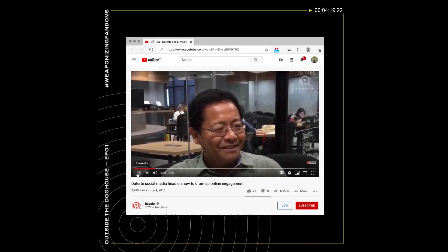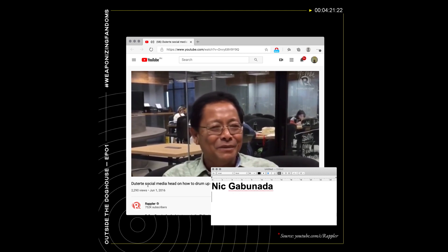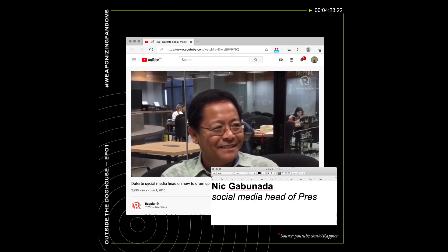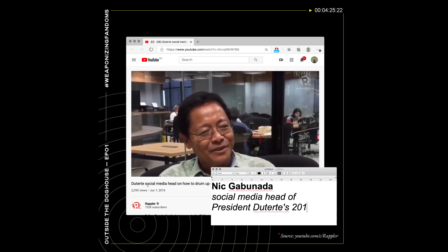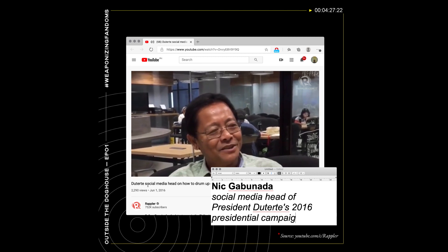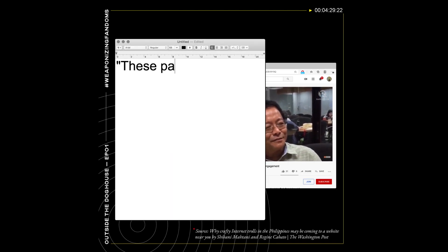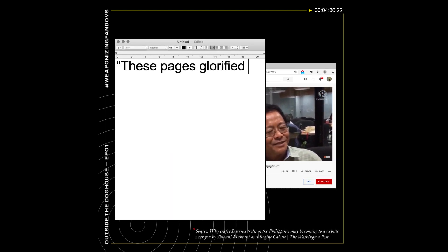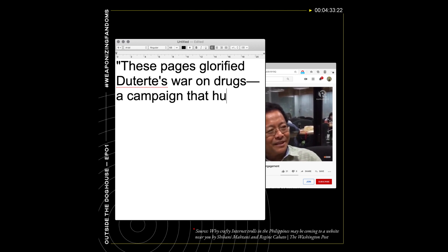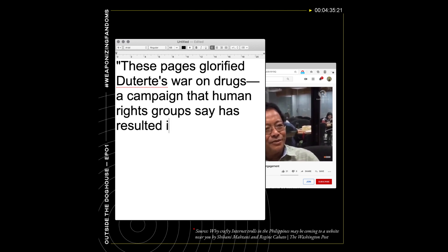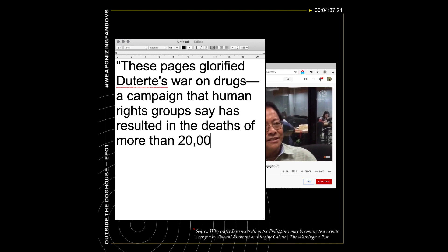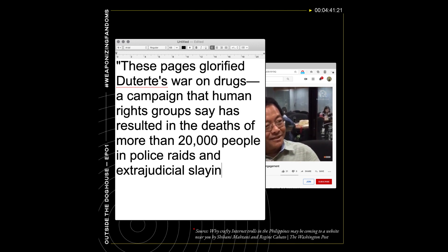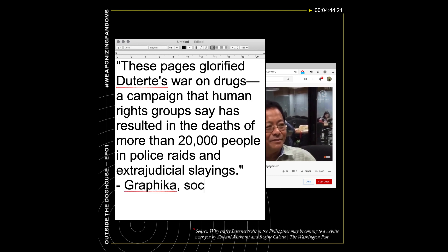Some of these were linked to Nick Gabonada, who was in charge of President Rodrigo Duterte's social media strategy during the 2016 presidential campaign. The social media analysis company Graphika, which helped Facebook archive this content before its removal, said these pages glorified Duterte's war on drugs, a campaign that human rights groups say has resulted in the deaths of more than 20,000 people in police raids and extrajudicial slayings.